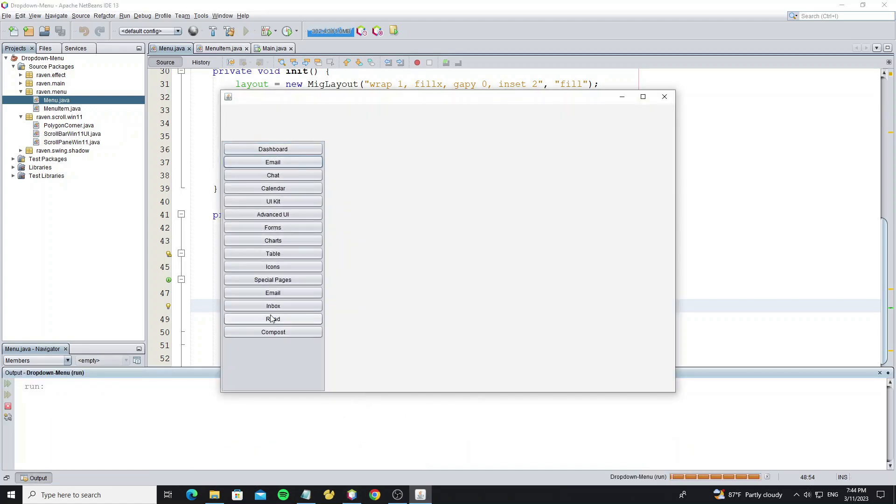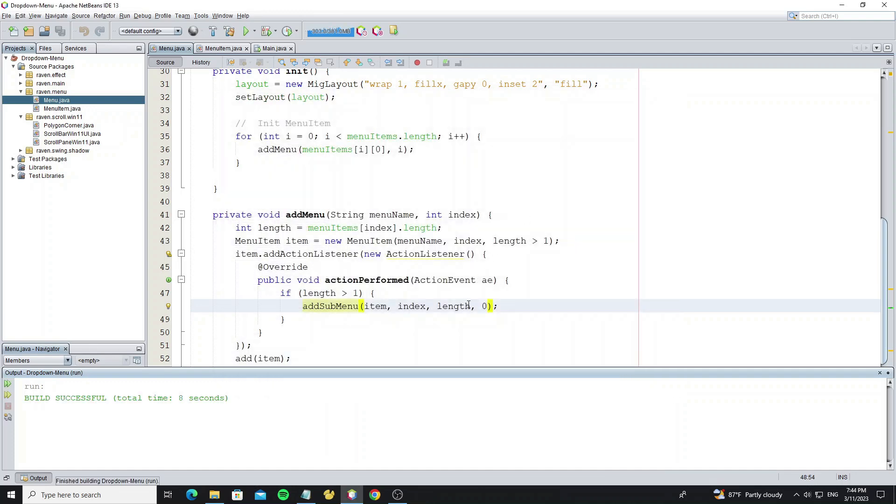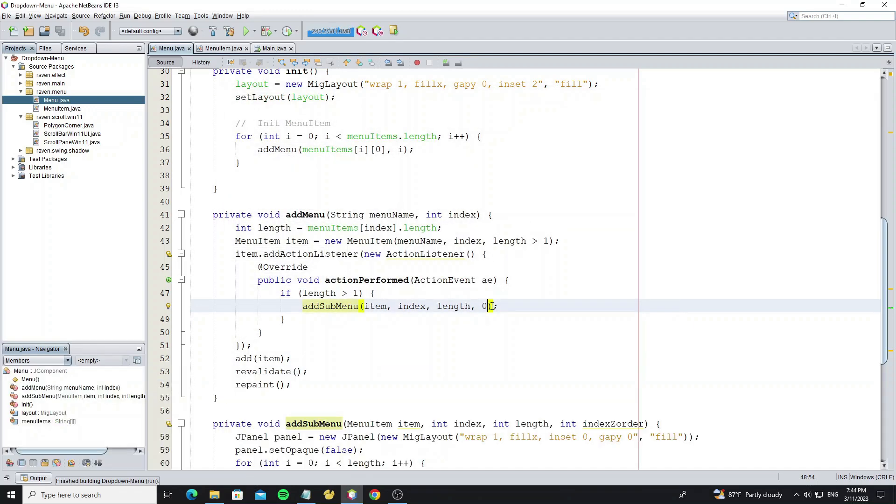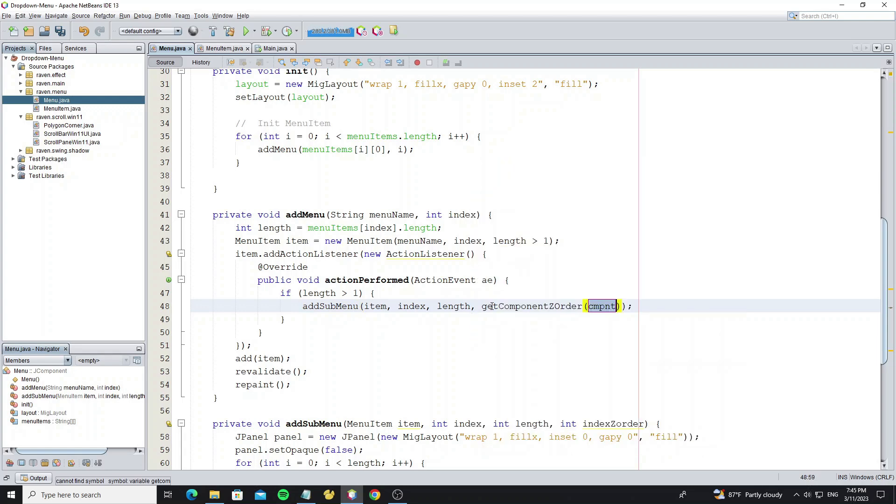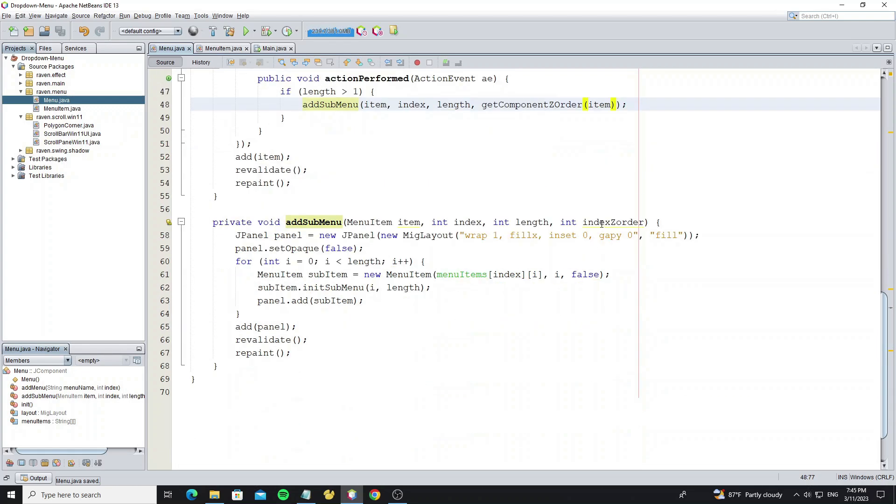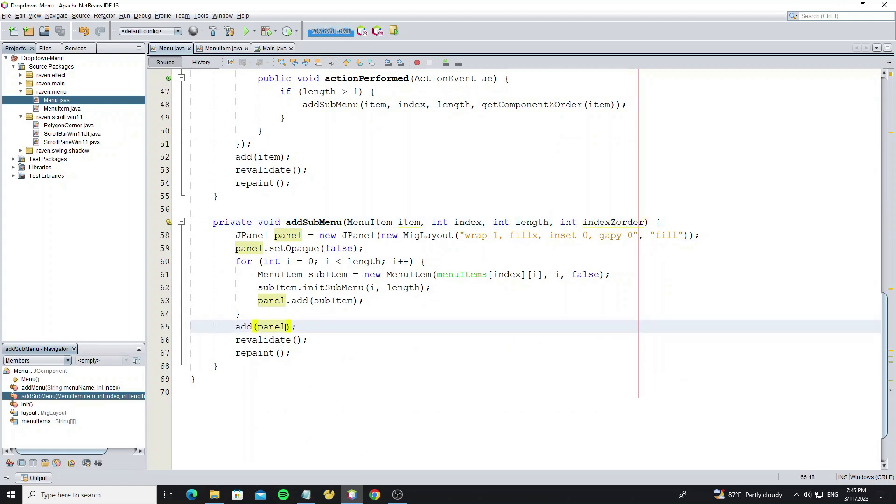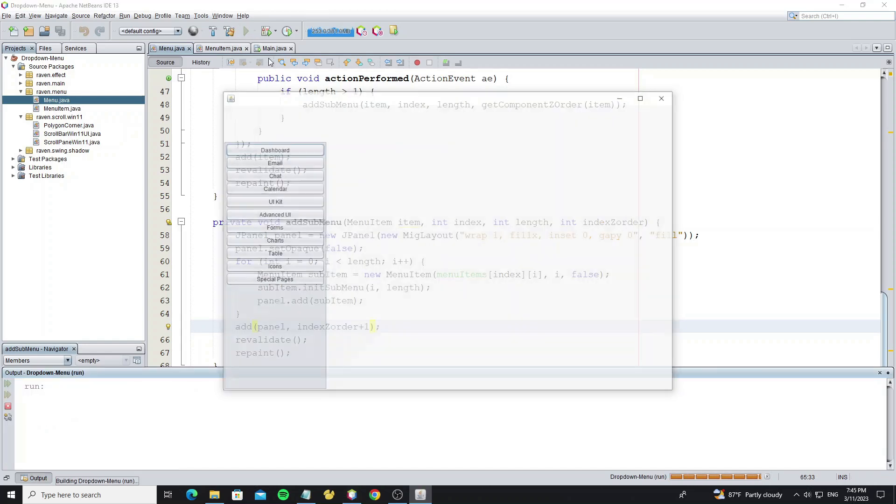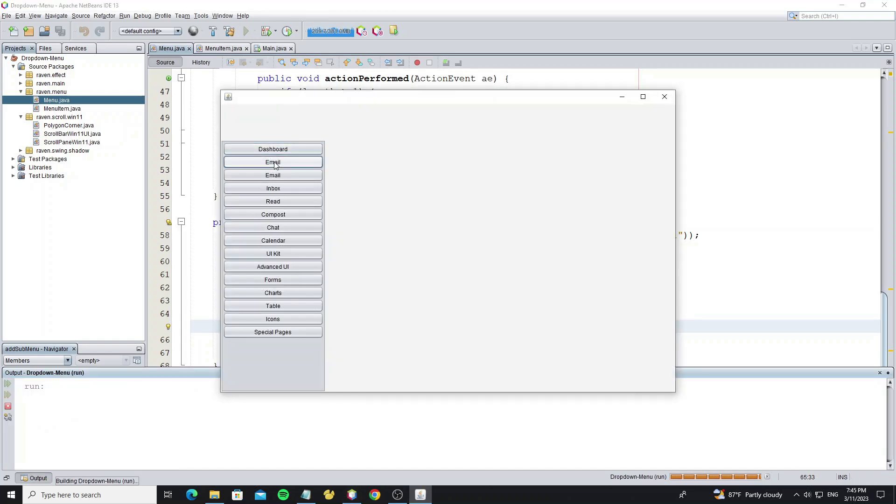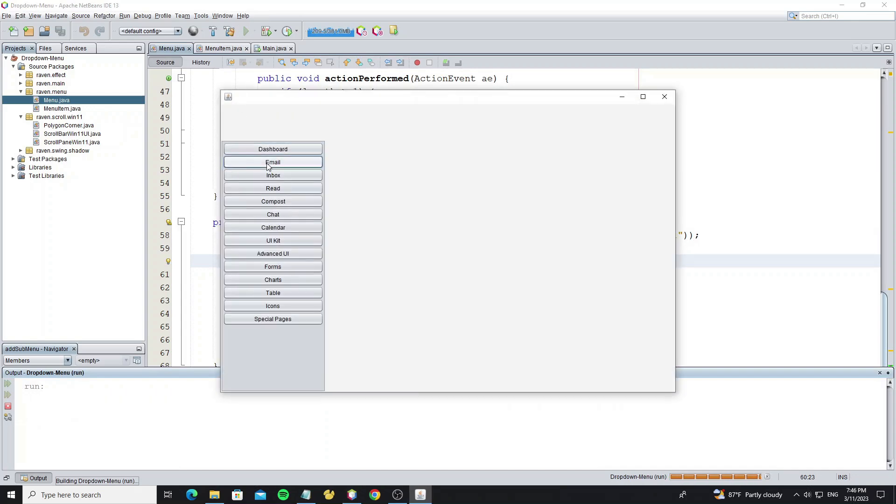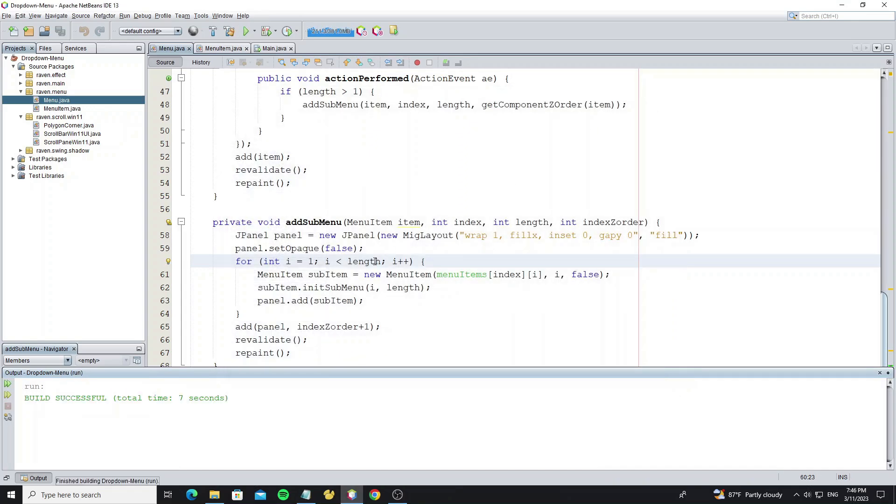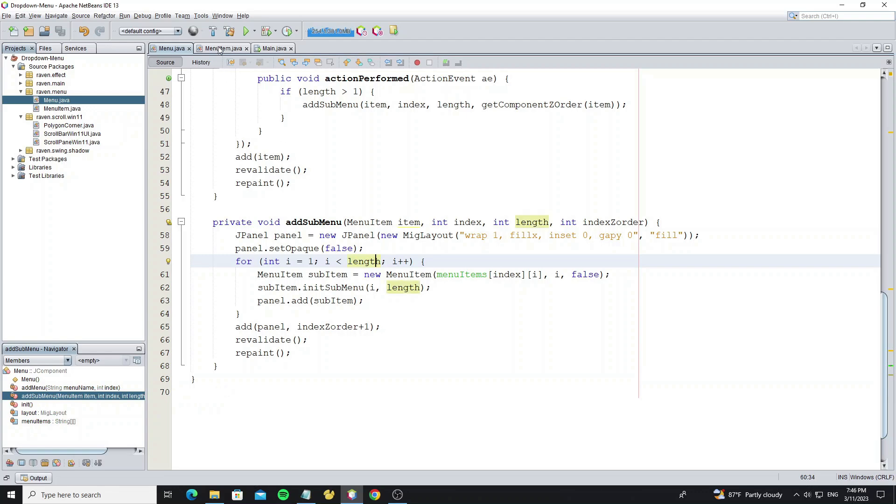But the sub-menu shows at the bottom of menu, we need to show it below the menu item we have clicked. Here we use method getComponentZOrder to get index of the menu item. When we add sub-menu panel, we add to index z-order plus one. But we see the duplicate email item, so now we need to skip the first index of the sub-menu array. Set for loop to start with one. For easy view, we set content area filled to false for the sub-menu item.